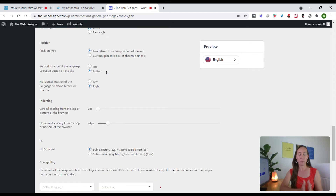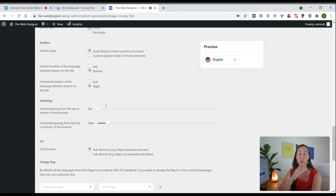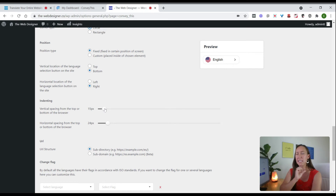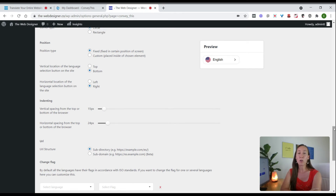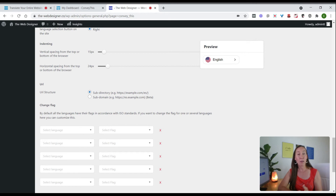You can choose a fixed or custom position for the widget. By default it appears on the bottom right of the website, but you can move it to the top or bottom left using these settings. You can also adjust the spacing and indentation — with zero pixel vertical space the widget sits right at the very bottom of the screen, so adding something like 15 pixels makes it stand out a bit more. You'll also want to look at the URL structure for the foreign language versions of your website — for Spanish, abbreviated as "es," you can have it as a subdirectory: yourwebsite.com/es.